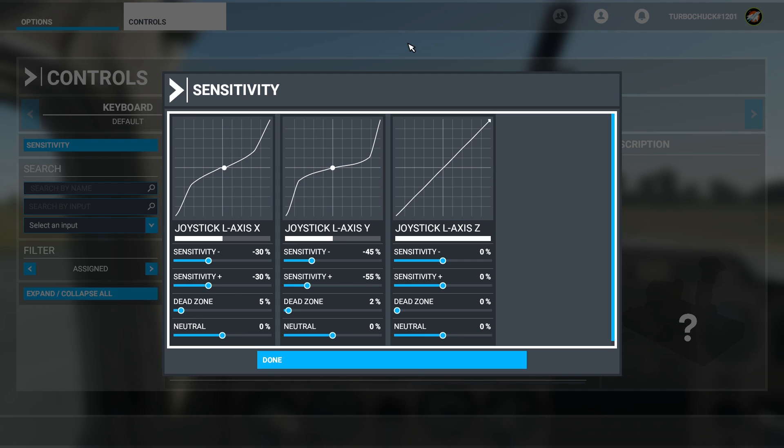You can try adjusting the neutral value to shift the curve, but I found this did not work well, especially when using the dead zone setting.